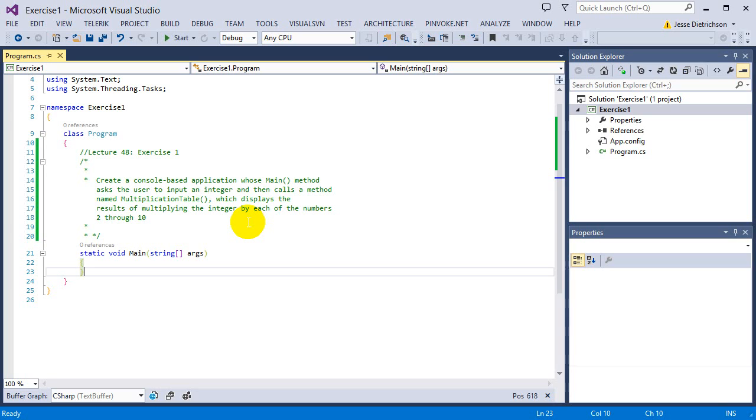So basically it's a function that takes an integer and whatever that integer is, it multiplies that by all the numbers 2 through 10. So if you'd like to try this on your own, go ahead and pause the video now and begin, otherwise I'm going to go over it.